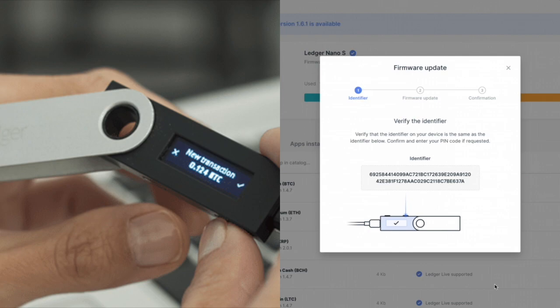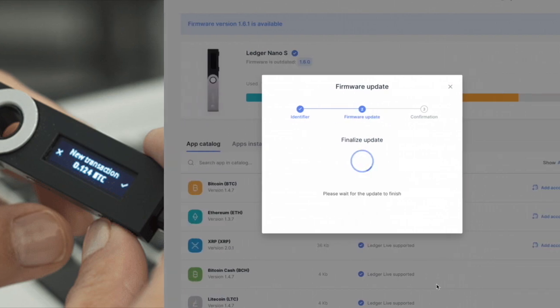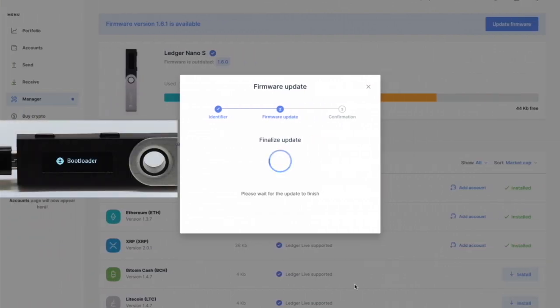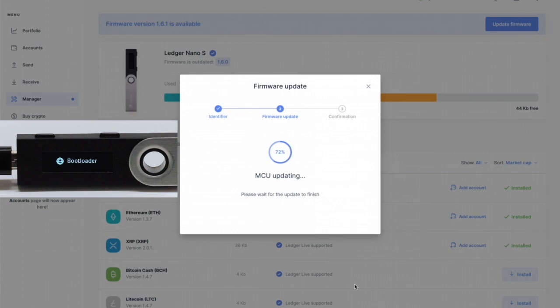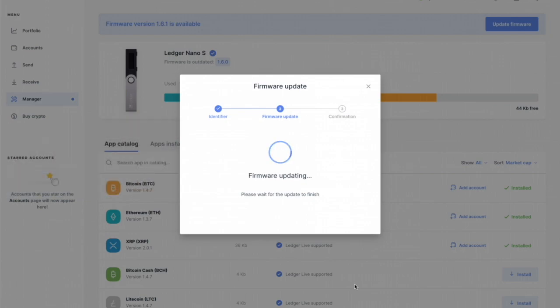Now it's going to go to what's called a bootloader screen. It's going to say MCU updating, please wait for the update to finish 100%. This is where your heart starts pounding out your chest because you're like I know this should work but you never know. That's the whole reason for your passphrase.